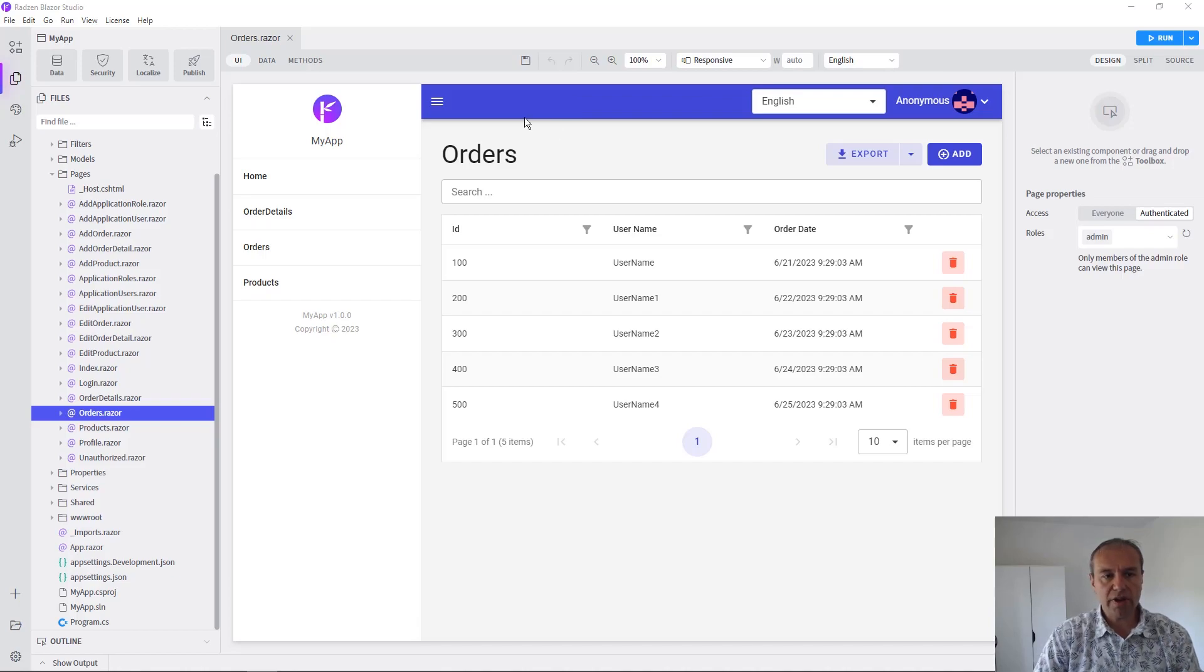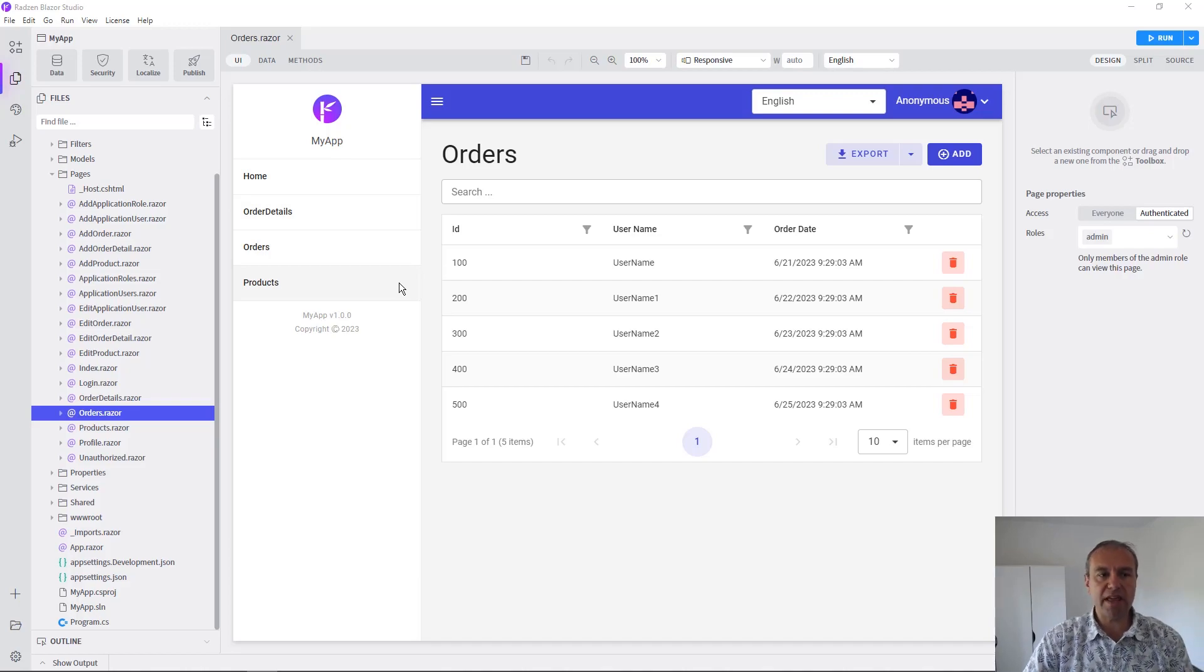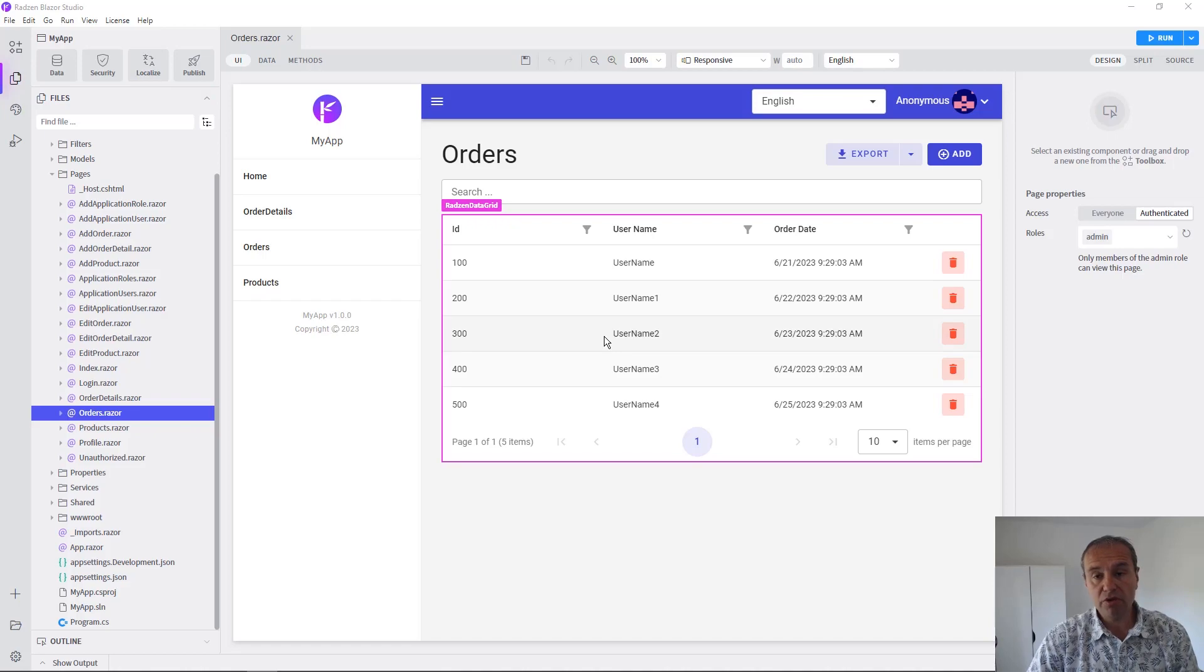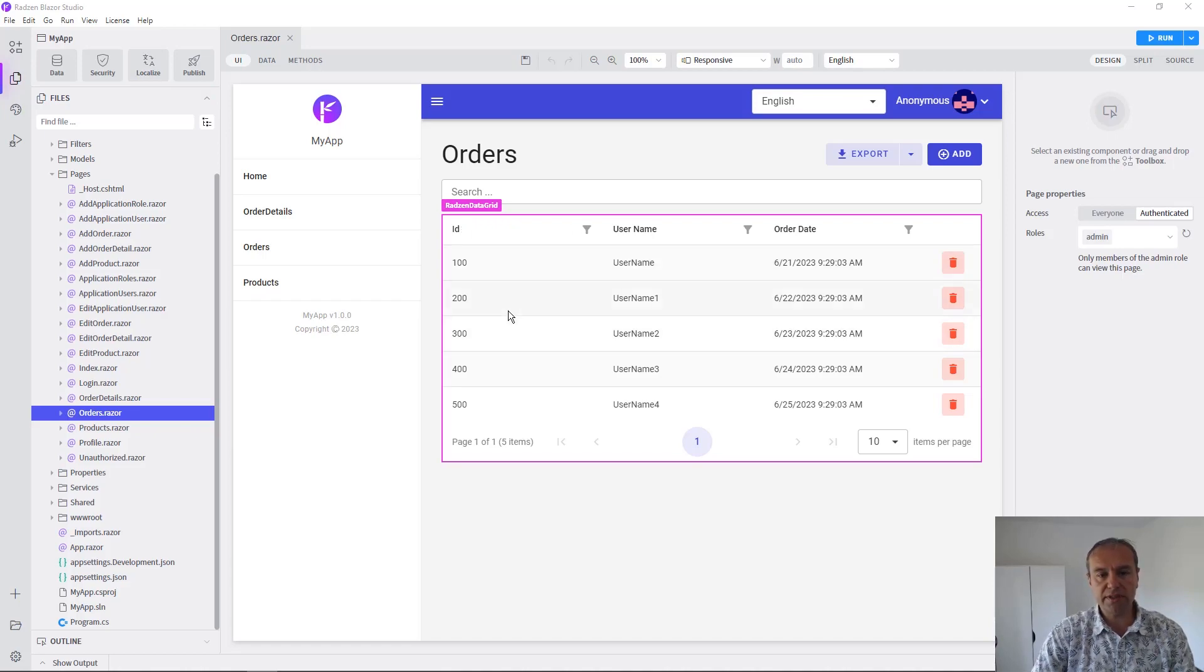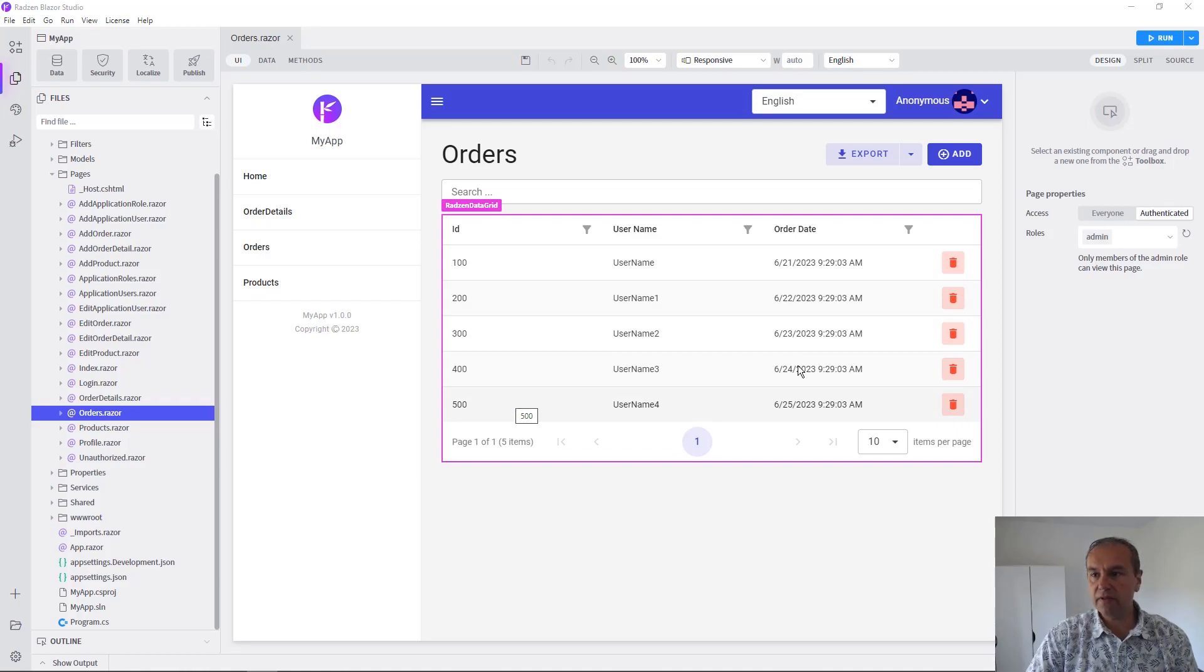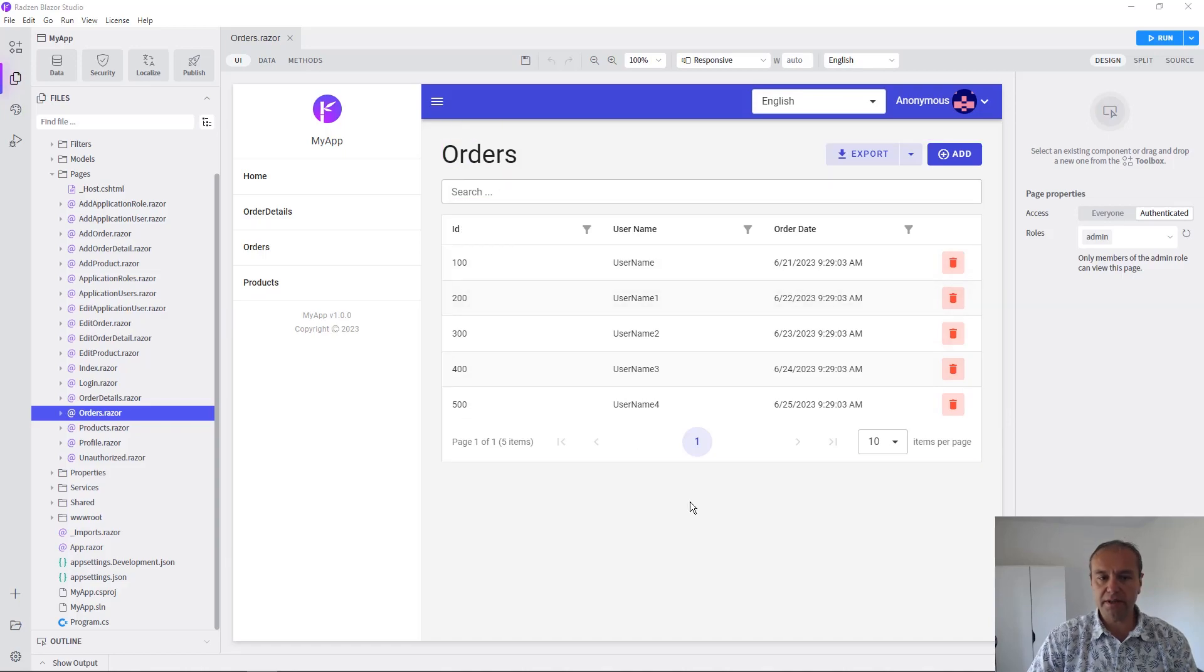So we have the applications scaffolded from our database, we enabled security, we localized the application, we used the query builder to sort the sending by ID orders on initial load, and we even used the debugger to verify how the orders are populated in this data grid component.